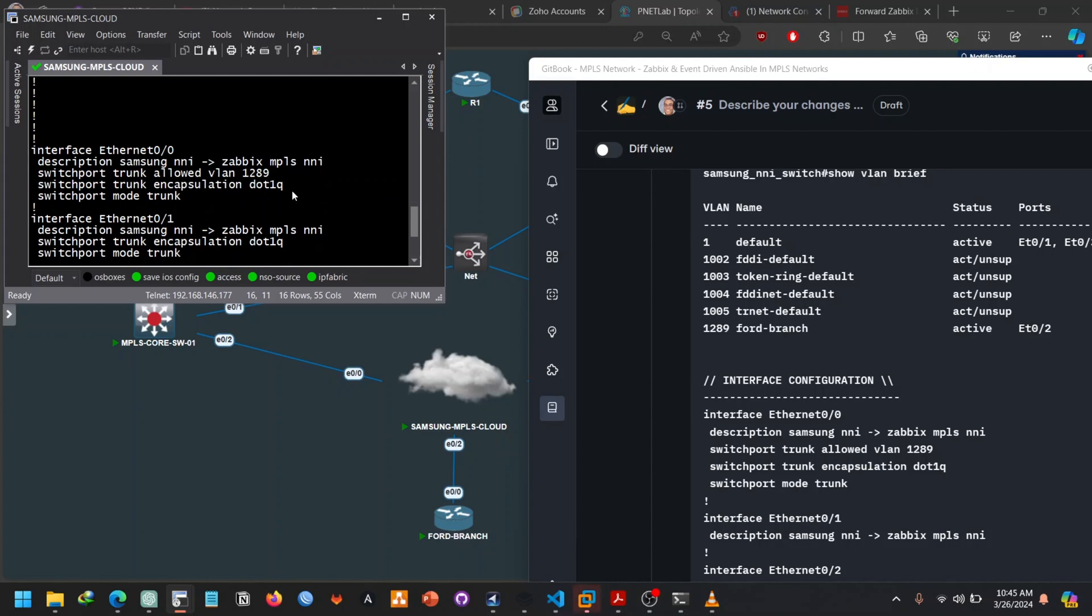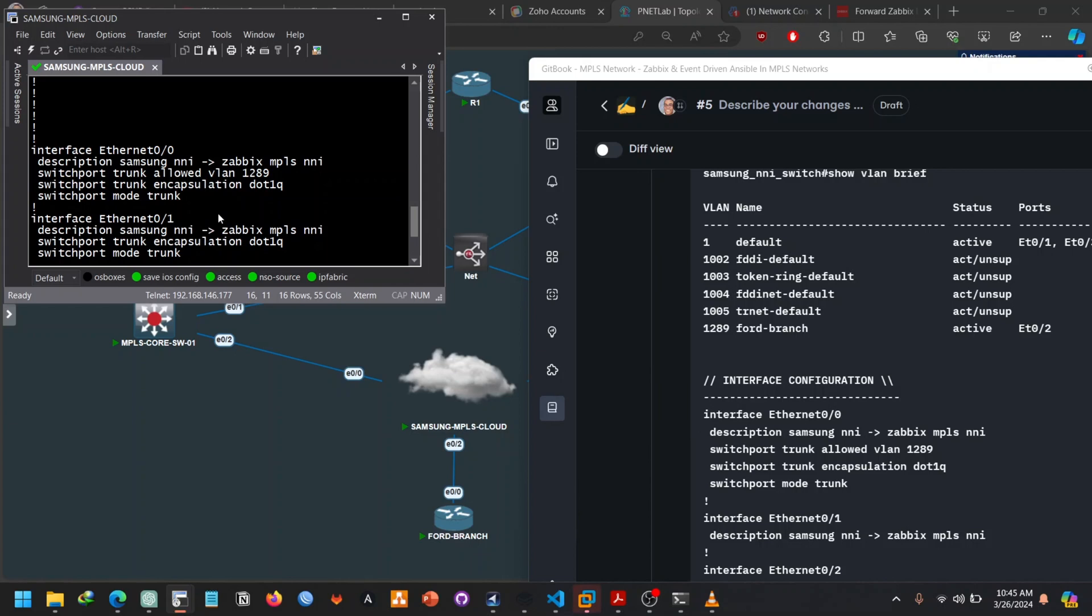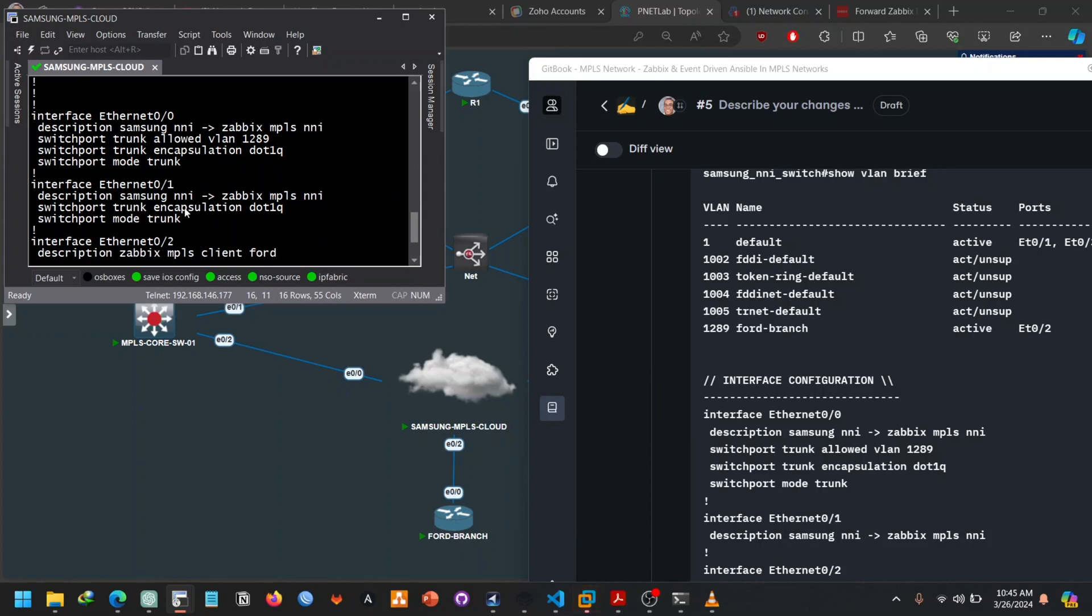So the Zabez MPLS NNI is our MPLS network and then we are allowing these VLANs. So on this interface, on the Samsung NNI, we are allowing specific VLANs to pass on our interface although it's a transport. I think we all know about this.